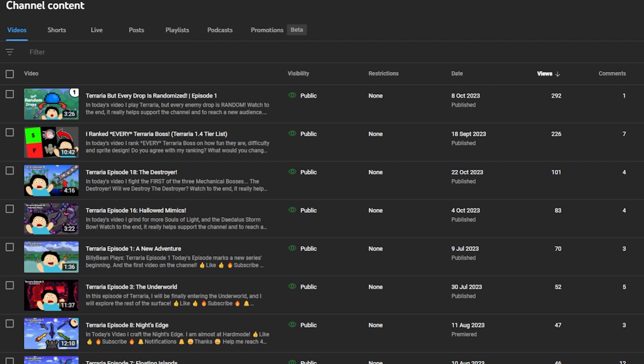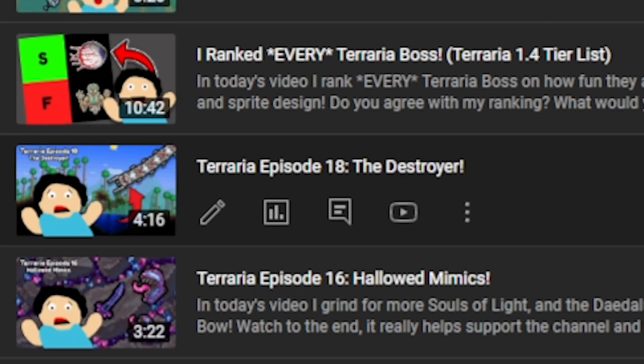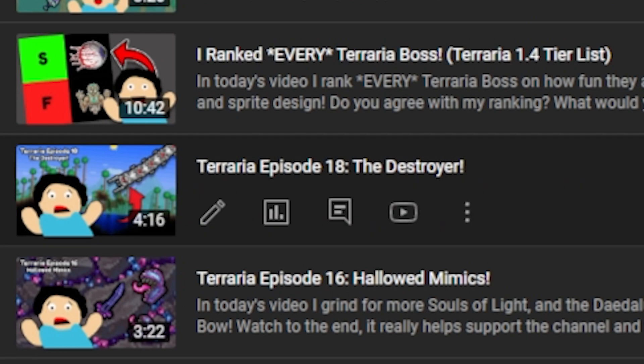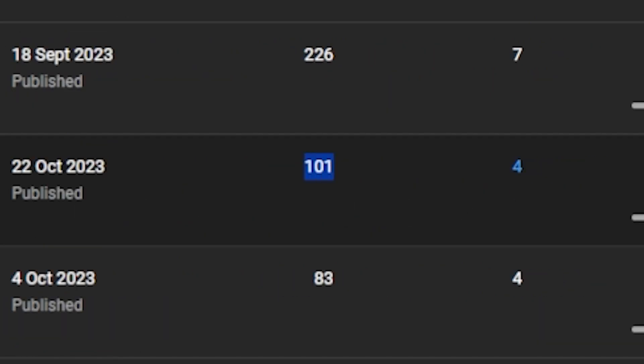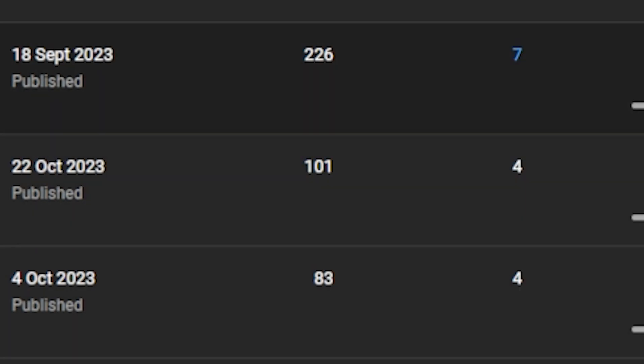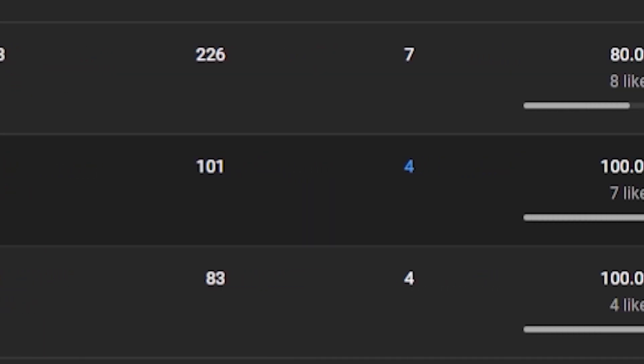Finally, my third most popular video is Terraria Episode 18, The Destroyer. The final episode I'll talk about at the end. That one just I think literally just hit 100 views, so we have a gap of 125 views. It got four comments and seven likes with no dislikes.